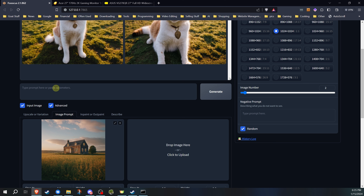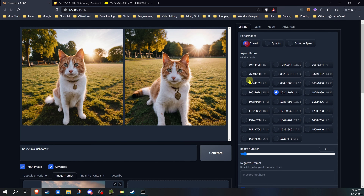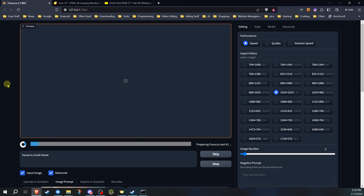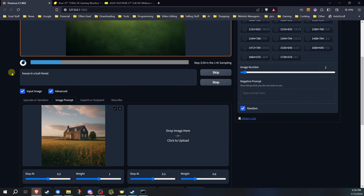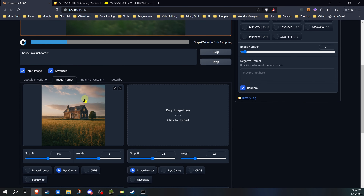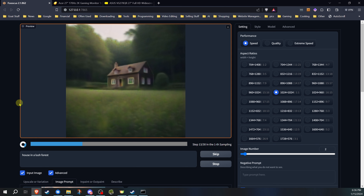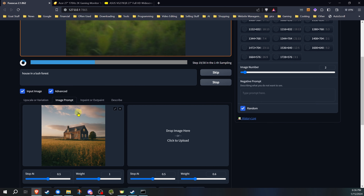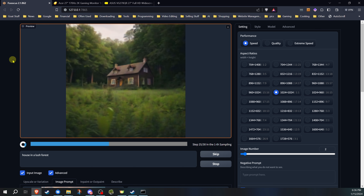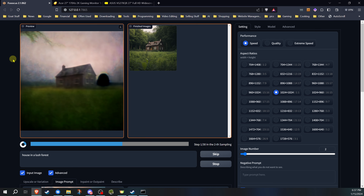You're going to be mixing it with text prompts and other prompts. So let's say we have a house and I want it in a lush forest. We're gonna put 'a house in a lush forest' and generate a couple images. I'm gonna change this over to speed just to make it quicker. We have PyraCanny with default settings — weight of 1 and stop at 0.5, halfway. Depending on what you set these at, I'll show you the result, and then show how adjusting the settings impacts the results.